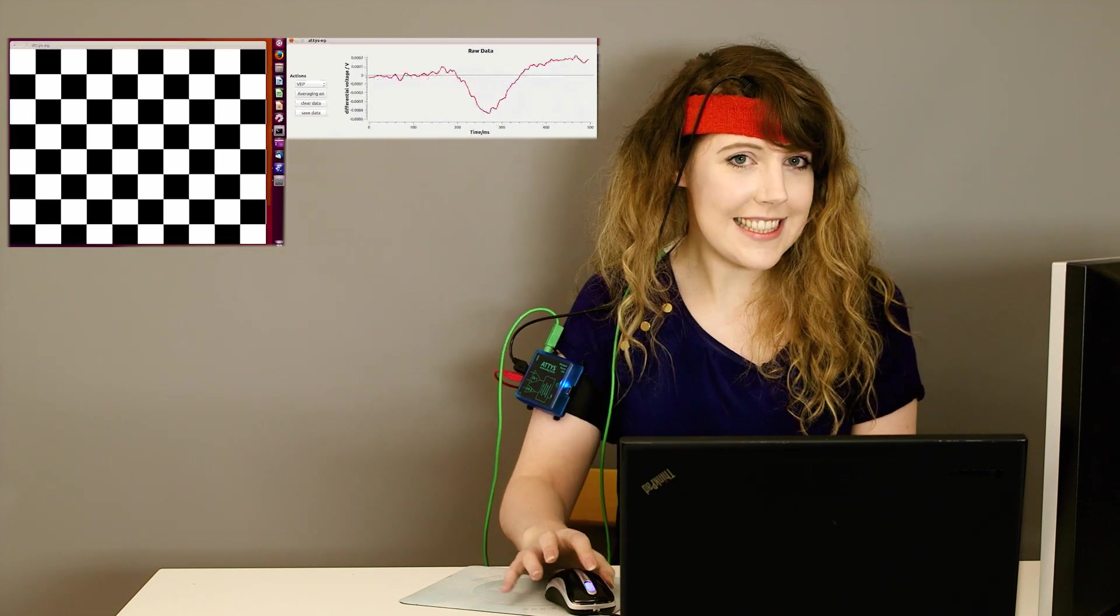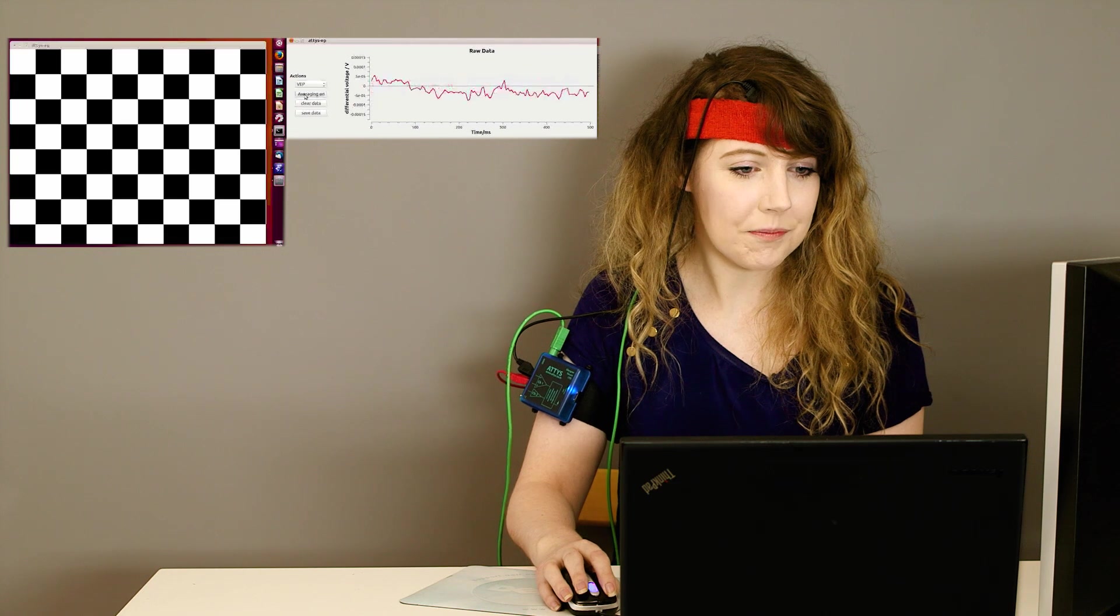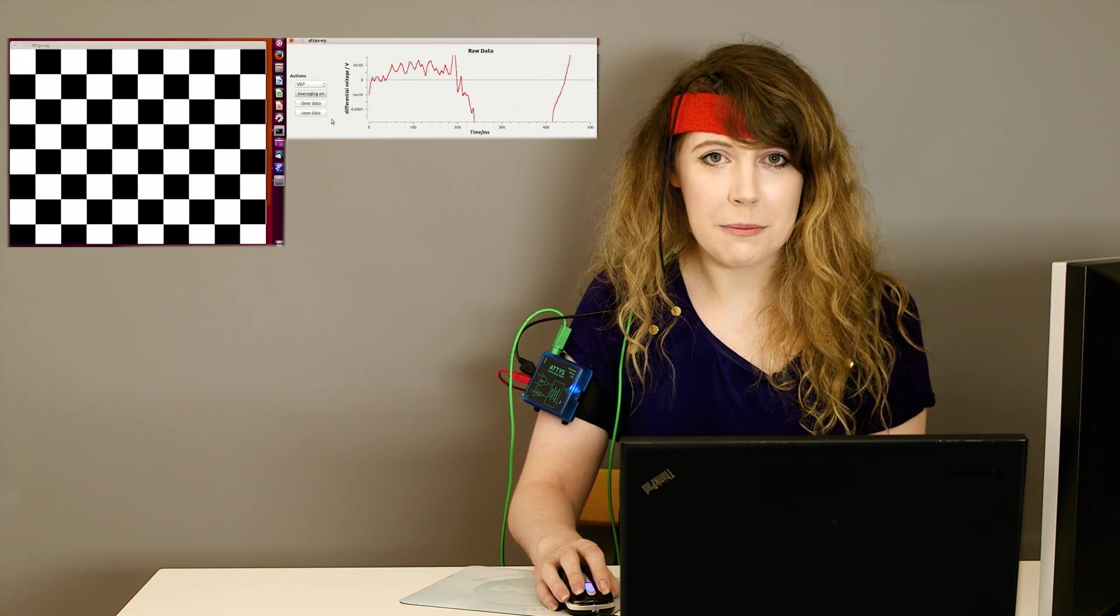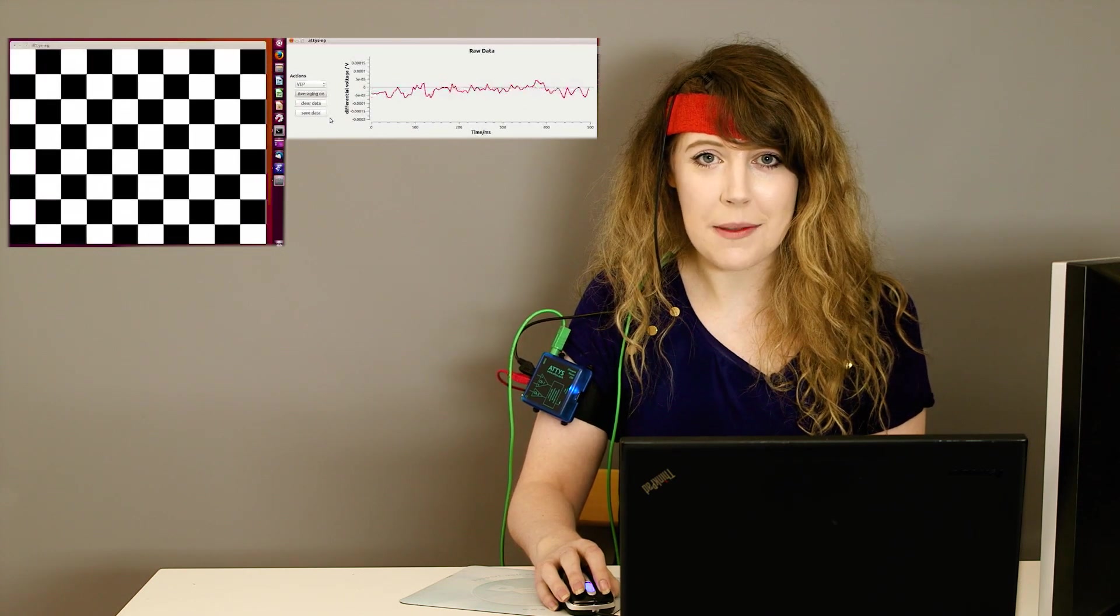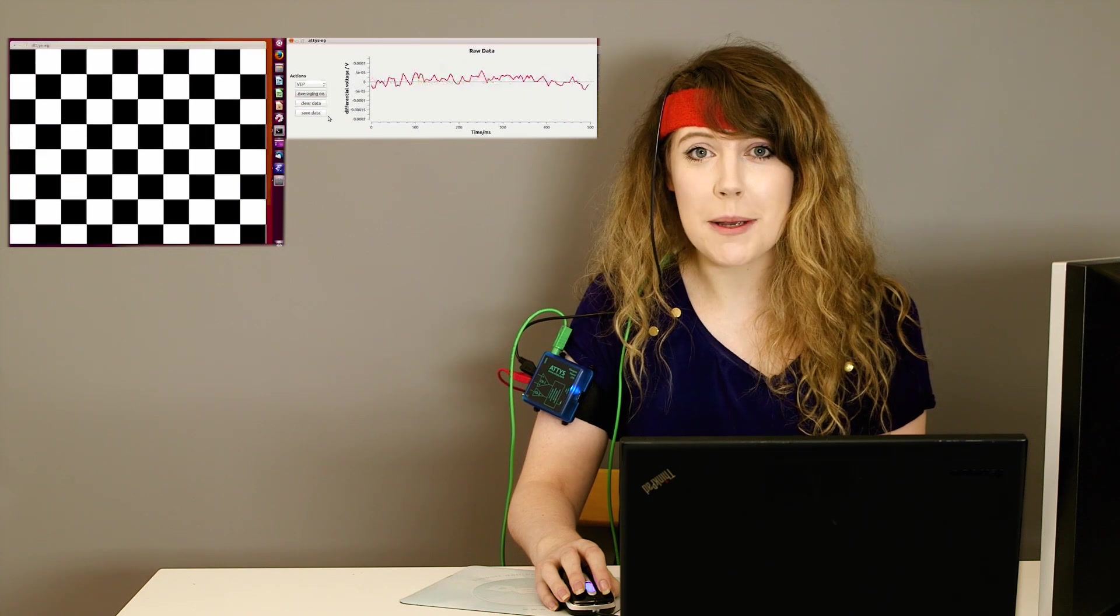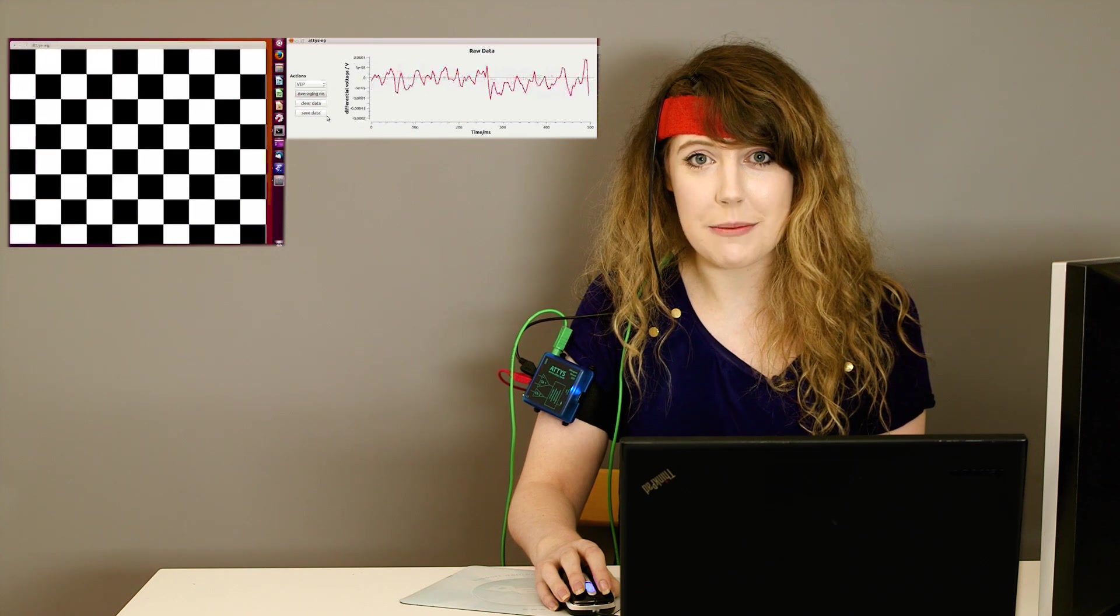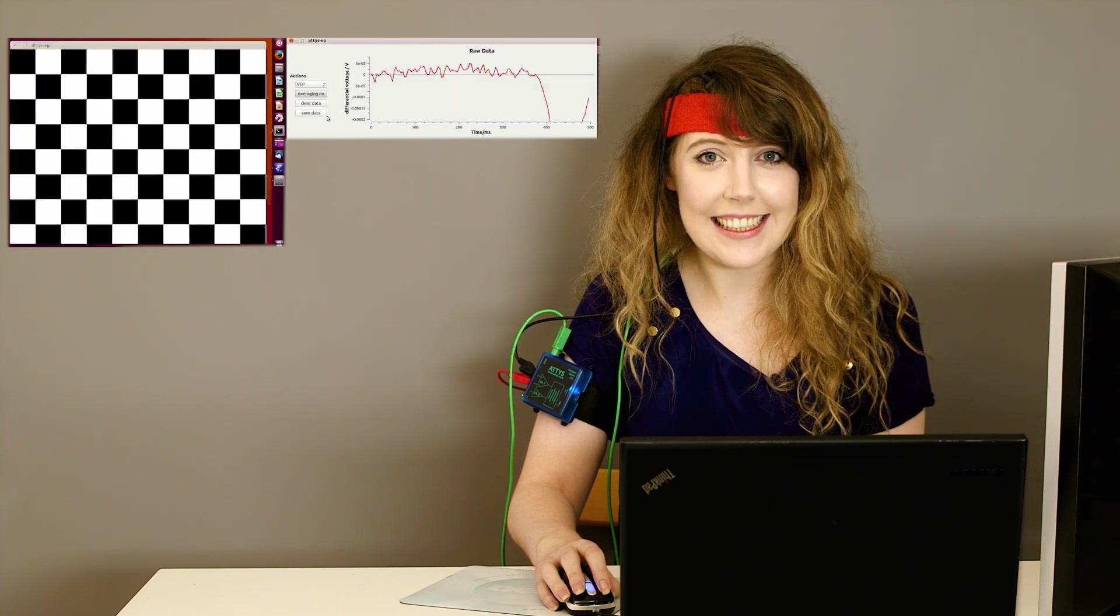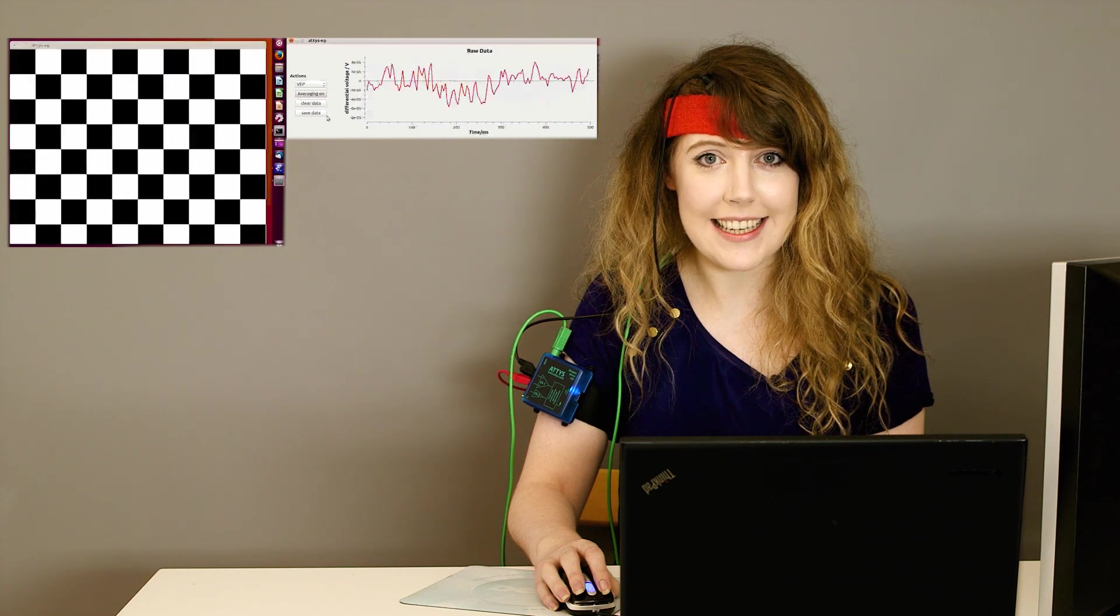This is our stimulus. We measure the EEG change at the back of my head because that's where my brain processes visual information. If I look at it now, do we see a change in my EEG?